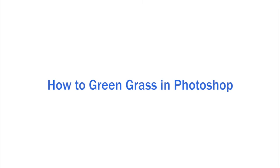Hi, welcome back to another tutorial. Here I'm going to guide you on how to green grass in Photoshop.